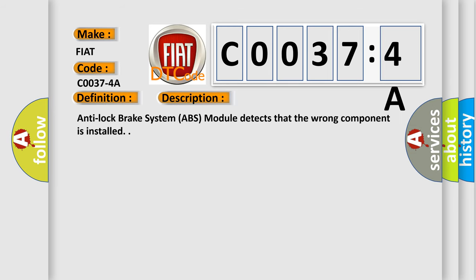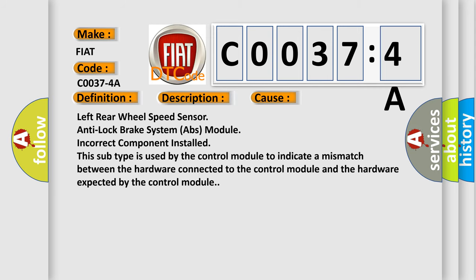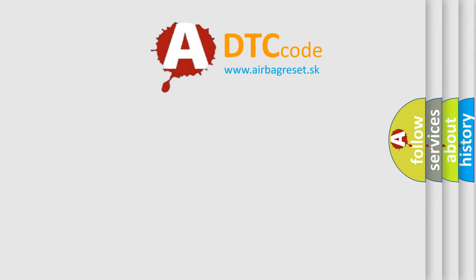Anti-lock brake system ABS module detects that the wrong component is installed. This diagnostic error occurs most often in these cases: left rear wheel speed sensor, anti-lock brake system ABS module, incorrect component installed. This subtype is used by the control module to indicate a mismatch between the hardware connected to the control module and the hardware expected by the control module.